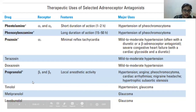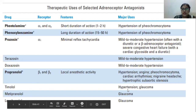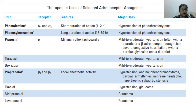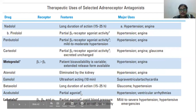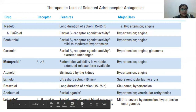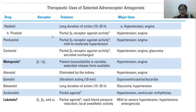Timolol is used to treat hypertension and glaucoma. Metipranolol, betaxolol, and levobunolol are all used to treat glaucoma. Nadolol has a longer duration of action of 15 to 25 hours. These drugs are used to treat hypertension and angina.